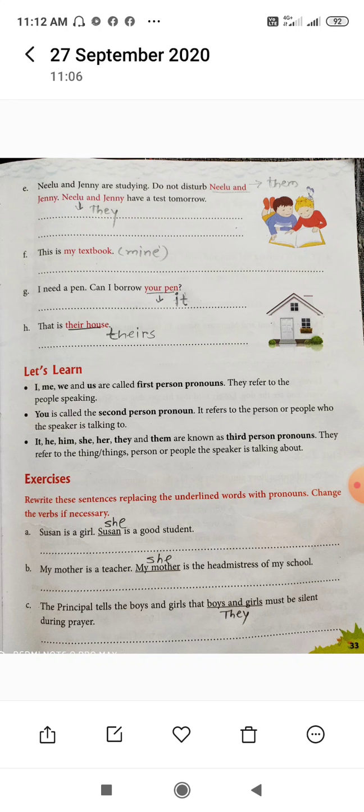They becomes them also, and for possessive case, it is theirs. Now the pronoun chart: I, me, my, mine. You, you, your, yours. He, him, his. She, her, hers. We, us, our, ours. You, you, your, yours. They, them, theirs, theirs. Understand? This is the possessive case pronoun chart.